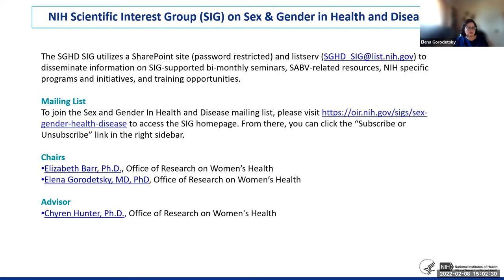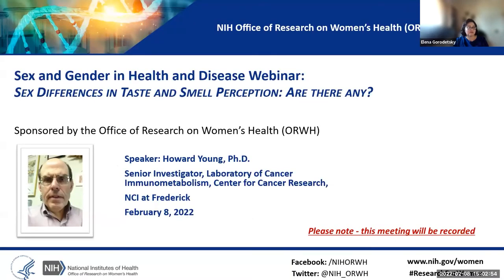You can join the SIG and subscribe to our mailing list from the SIG webpage, and we invite those of you who are not yet members to join. If you would like to receive information about today's SIG by email, please put your name and email address in the chat. Dr. Elizabeth Barr will now introduce today's speaker.